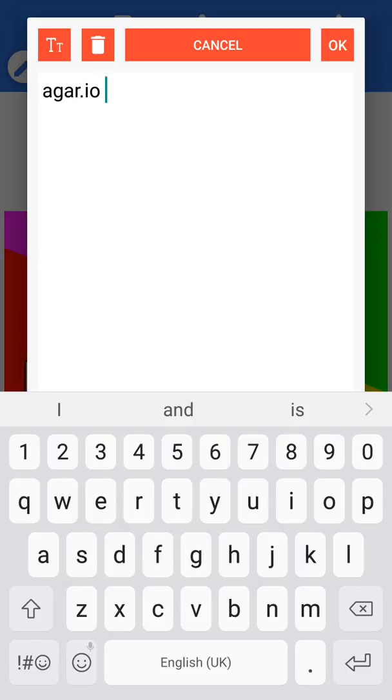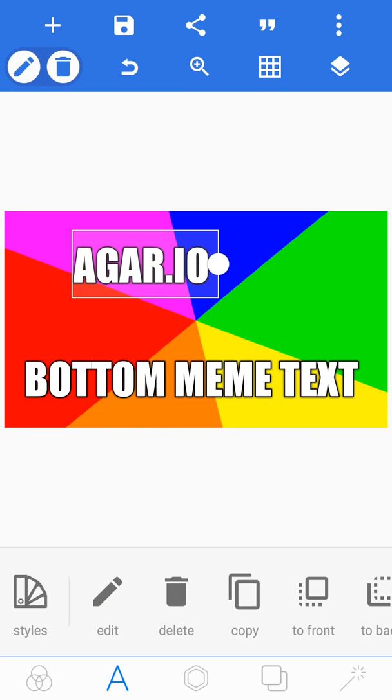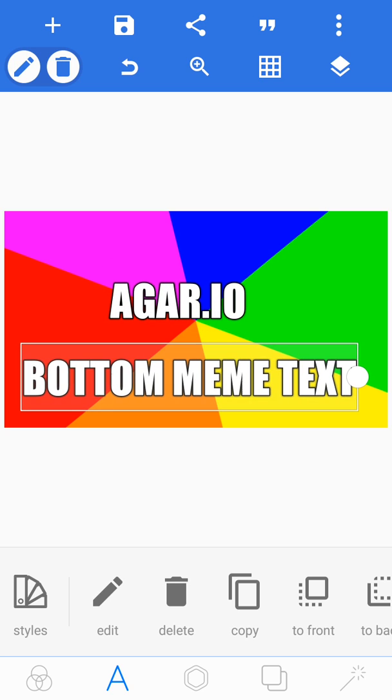And once you've done your text, to make it look better, I personally think, click the two T's in the top left and it will make it uppercase, and then click okay.